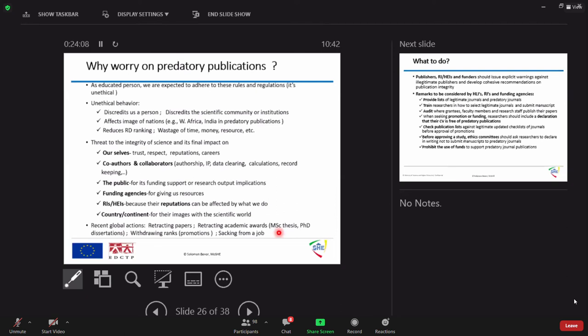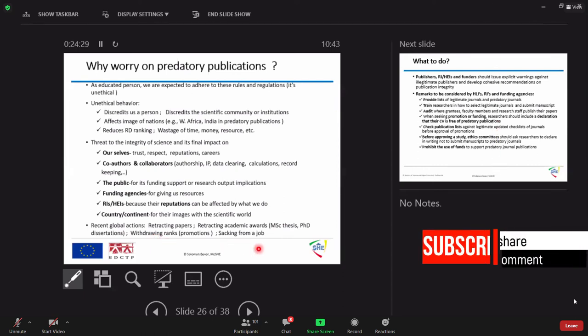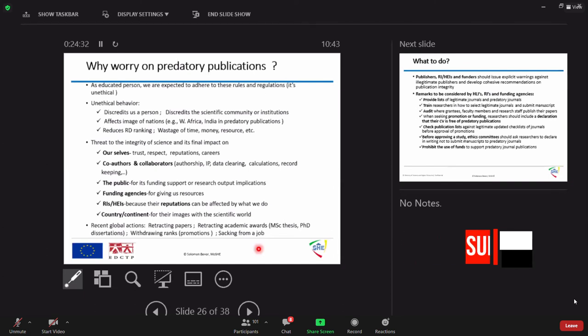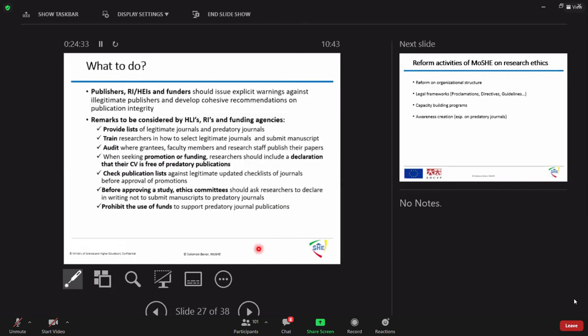So the exercise in some countries they retract what papers. Even revoke academic awarding MSc and PhD.